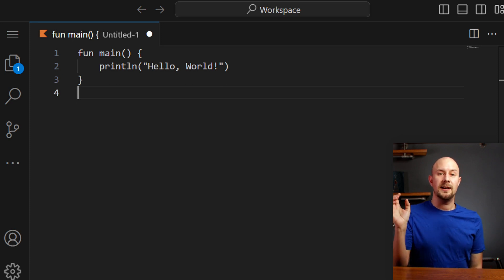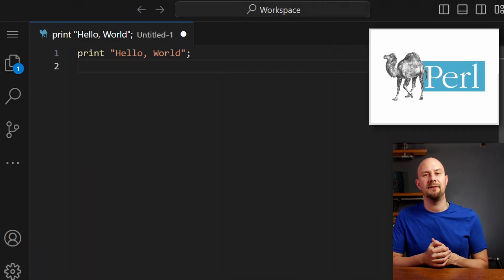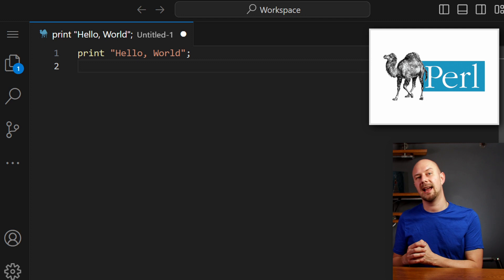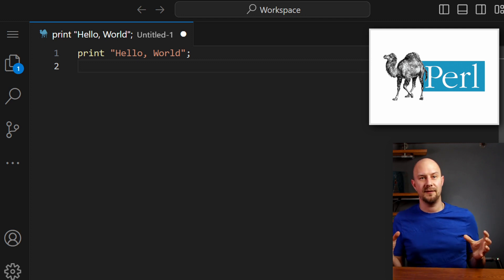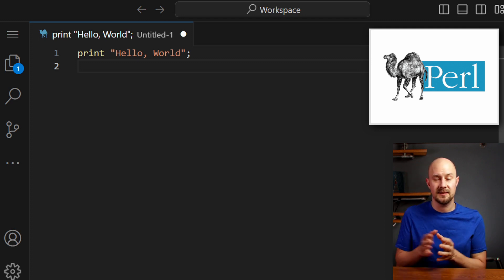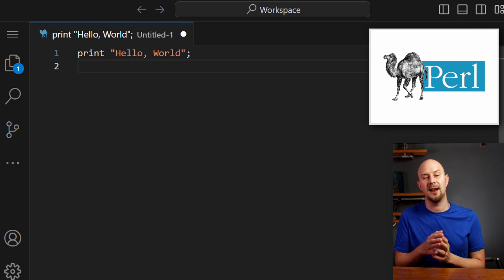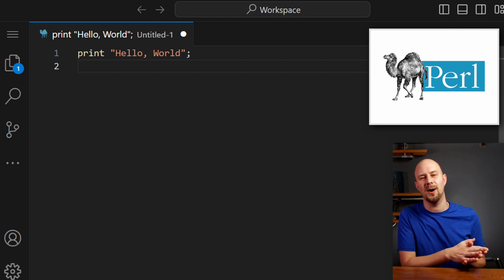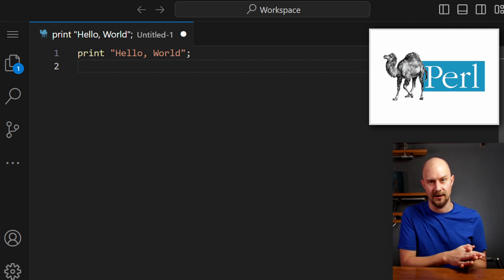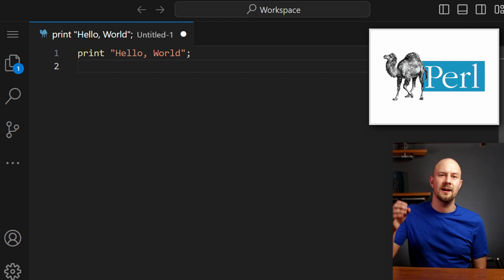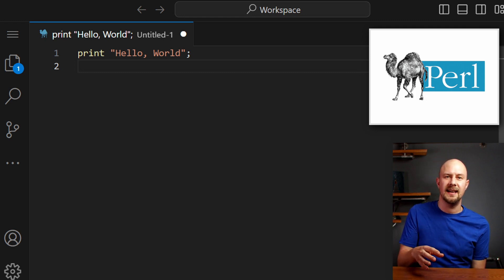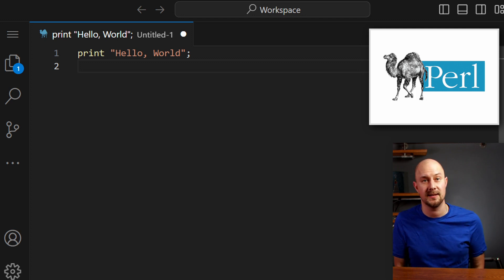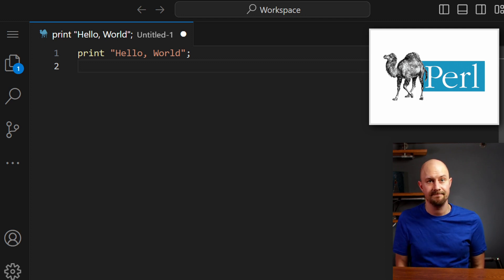Also, there's Perl. Perl is a high-level, interpreted, dynamic programming language often used for systems administration, web development, network programming, and GUI development. Perl is known for its flexibility and powerful text processing capabilities built into the language.